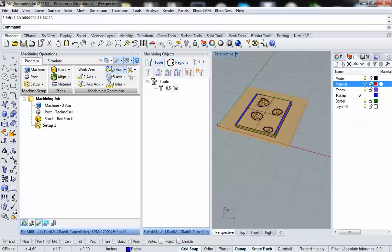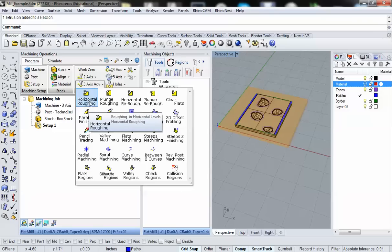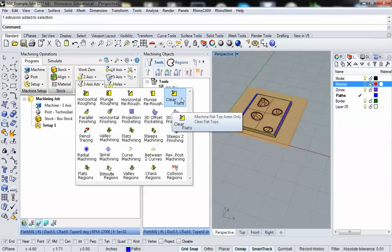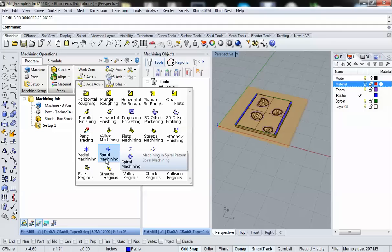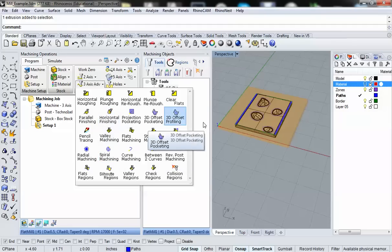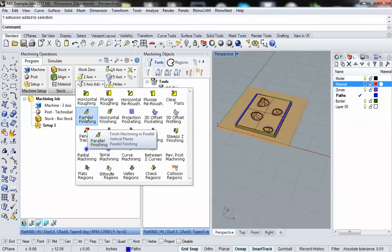We're going to use the milling operations tab right here, and we want to use a three-axis milling operation. When I click on that arrow, you'll see that I get a ton of varieties — about 20 different types of basic milling operations, from horizontal roughing to clearing flats off an object to pencil tracing, valium machining, and all that. Since we're dealing with foam, which is a very soft material, we're going to use parallel finishing.